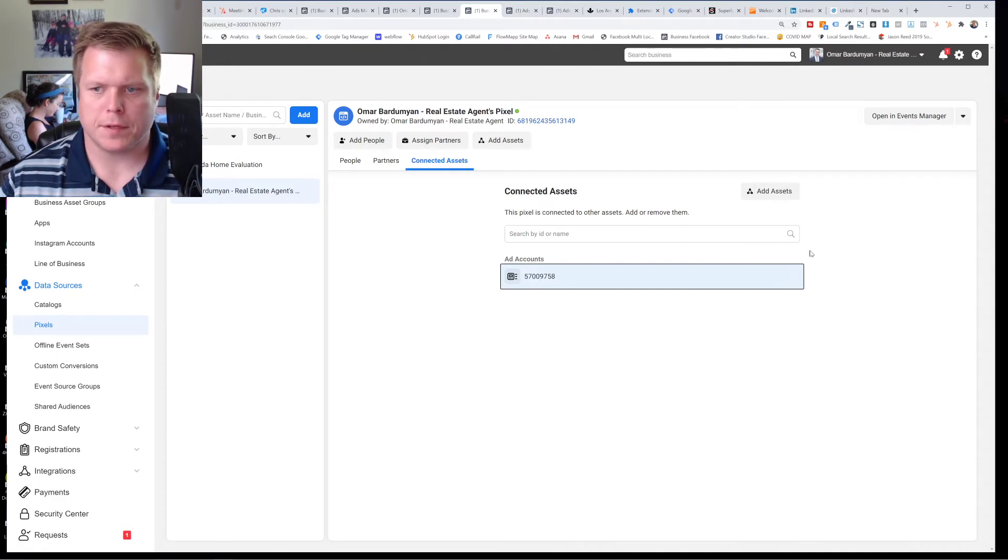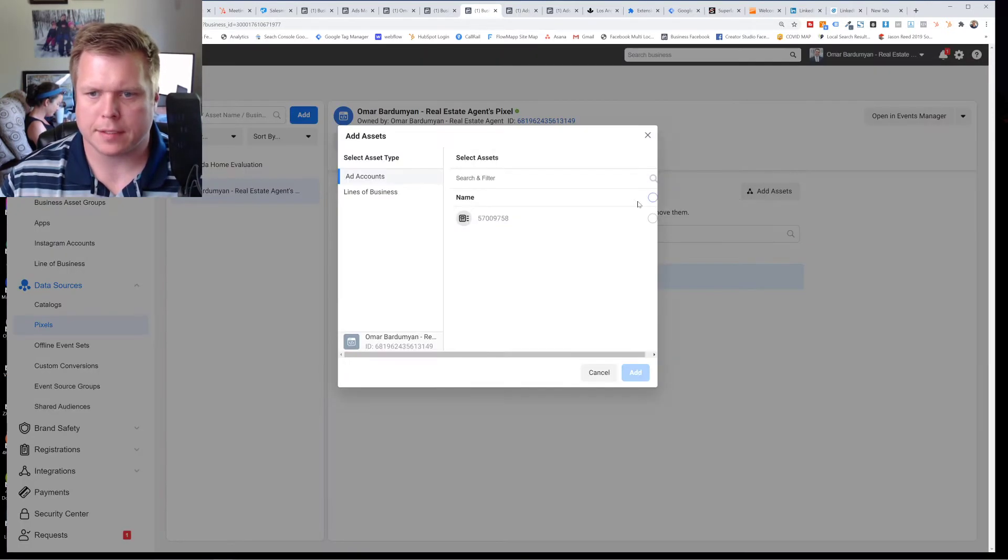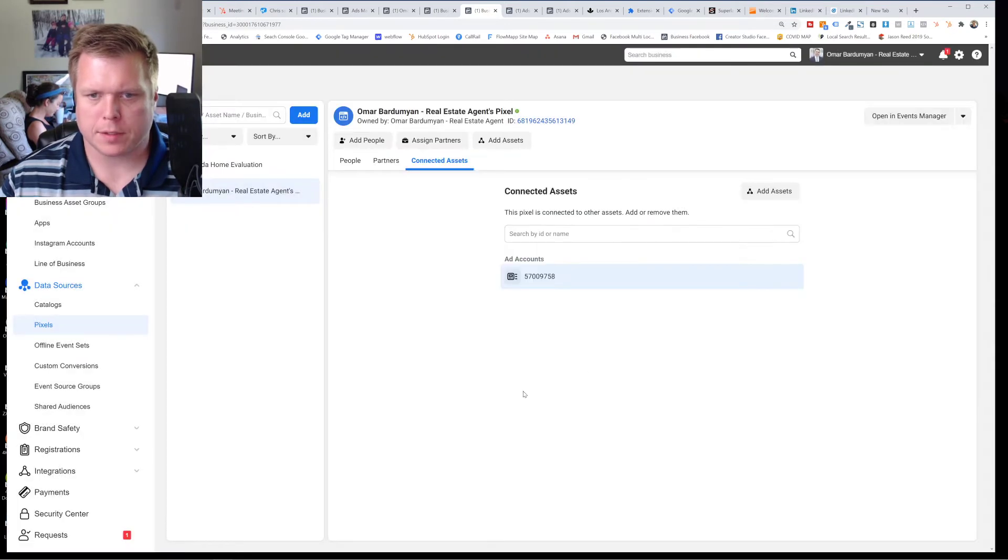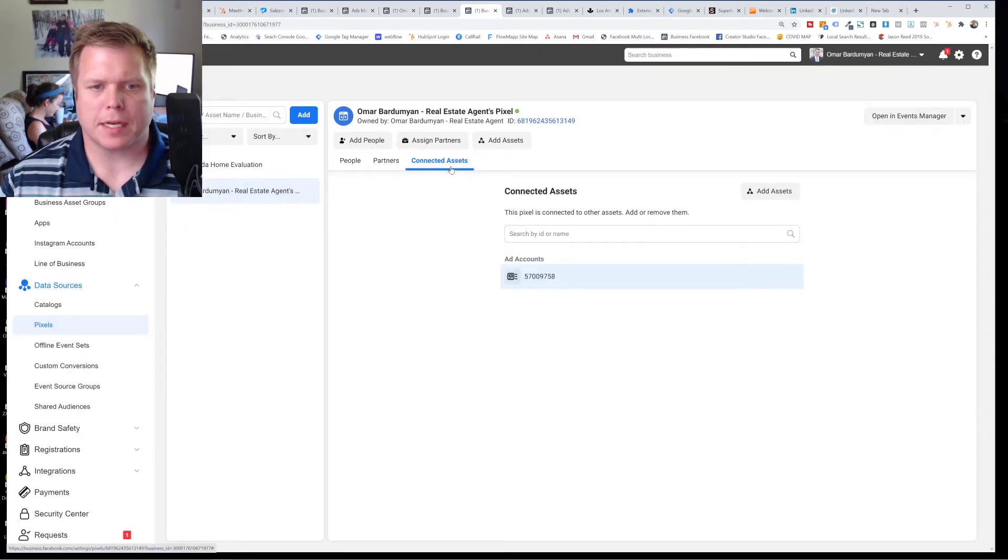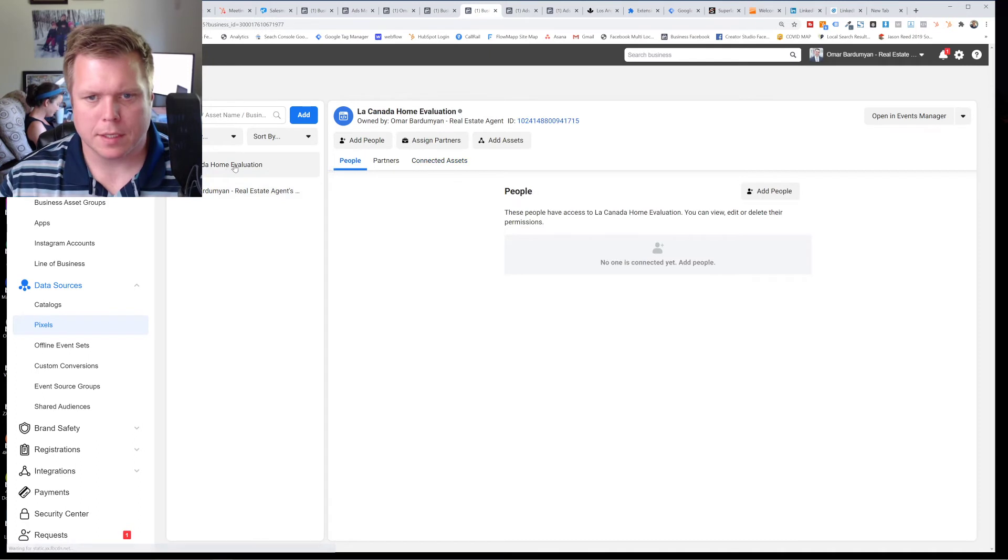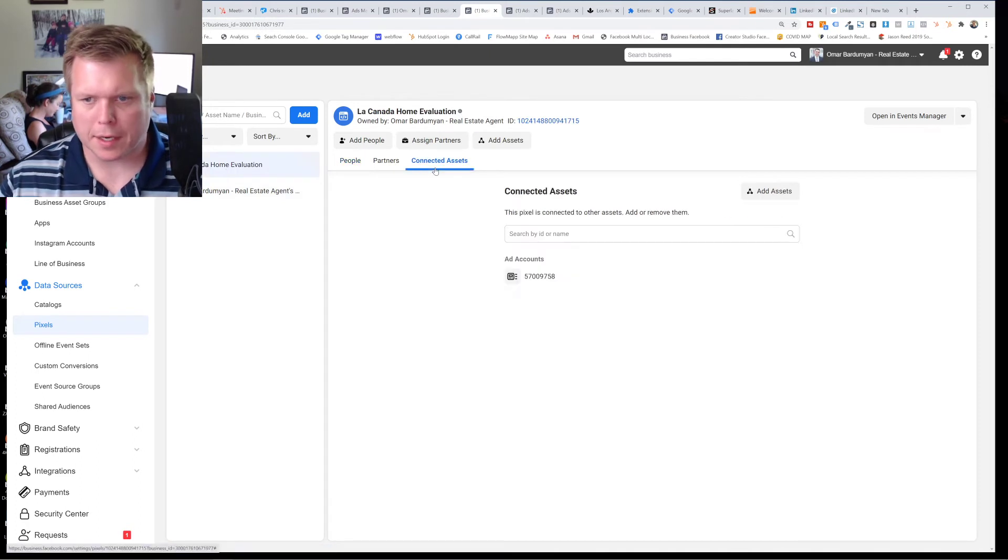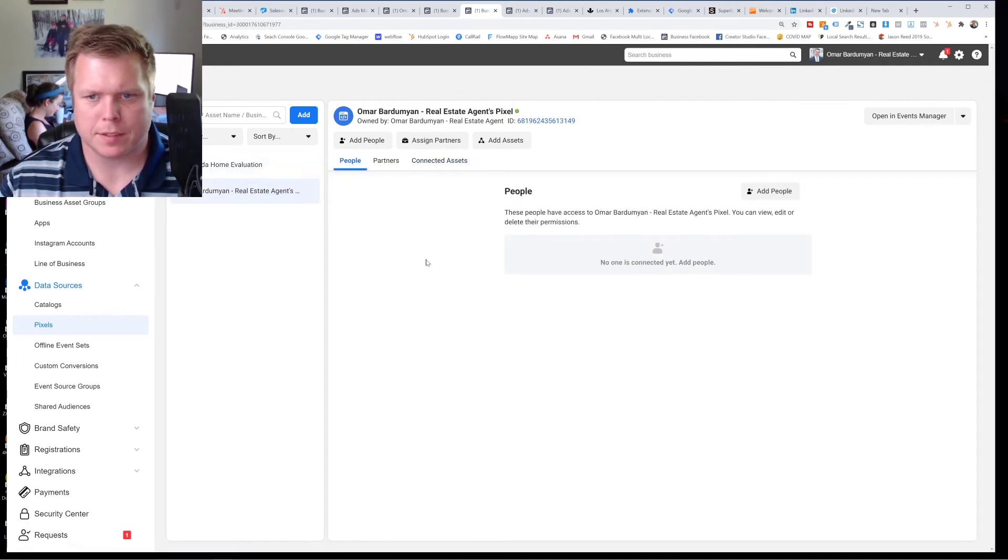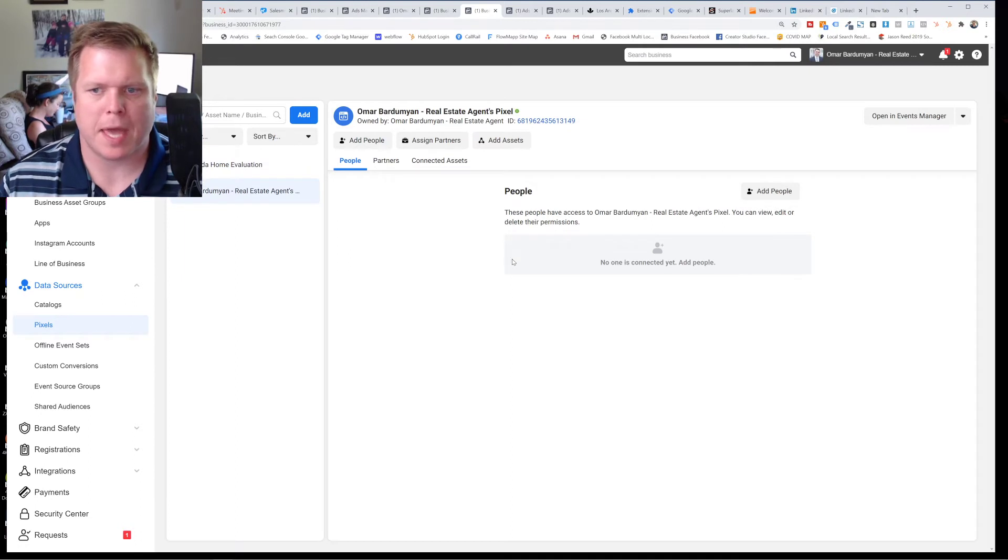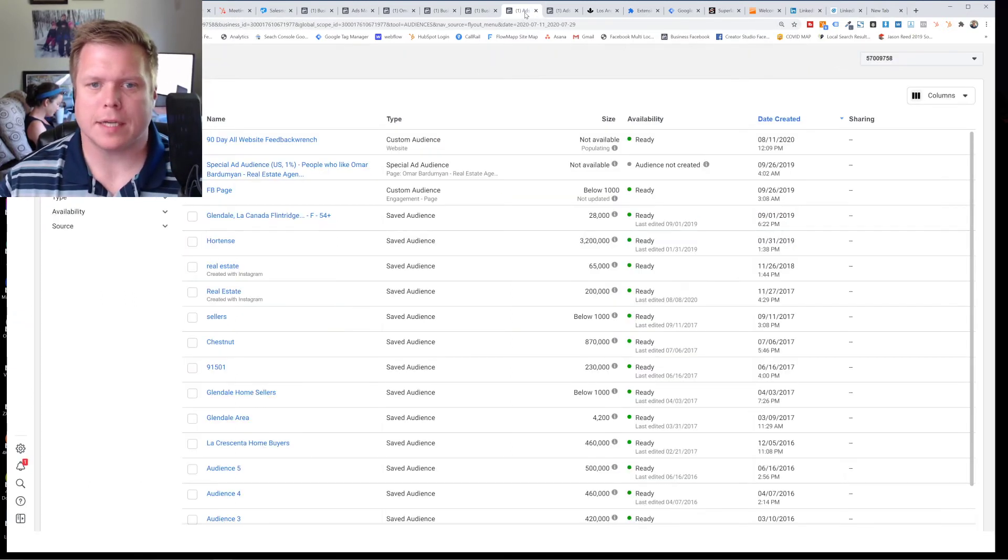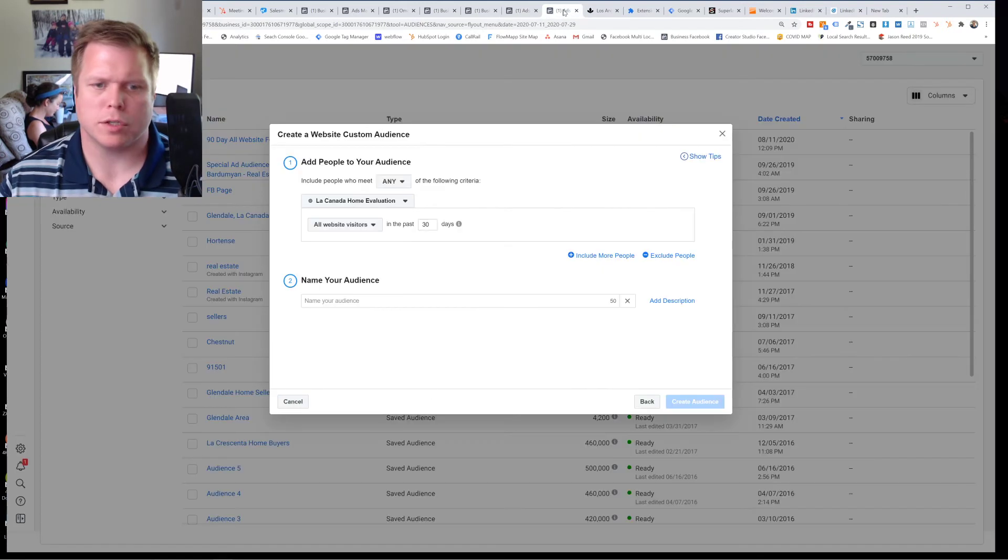And then if this wasn't connected, you'd hit add assets. You'd select it and hit add, right? So that's the main thing is you have to connect the asset, connect the pixel to the ad account. That's the main thing. And then you'll also want to add people to these so that they can actually manage them. And that will help a ton. So that's why it's not showing up.